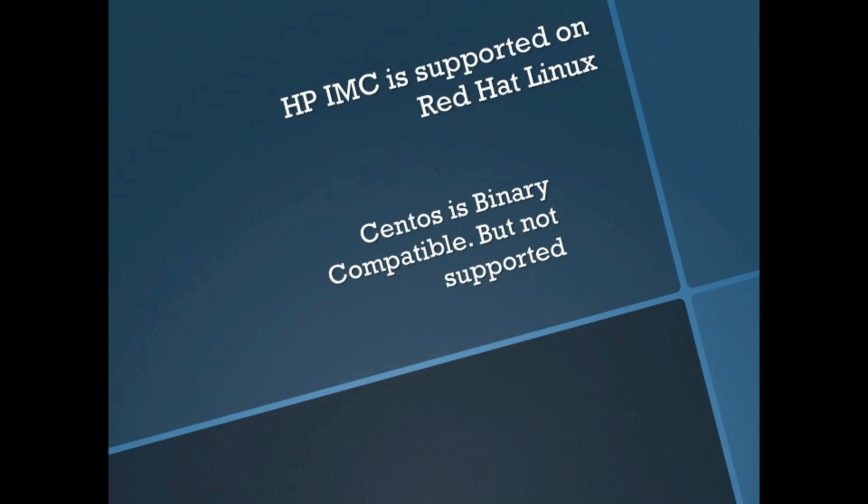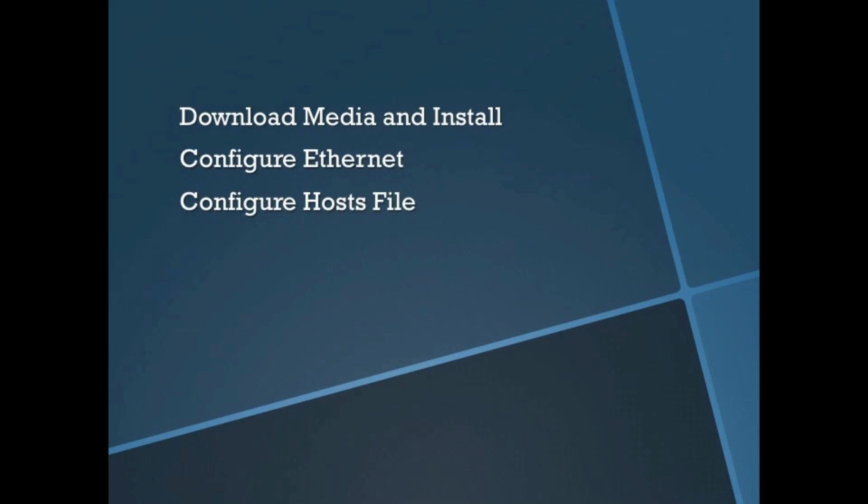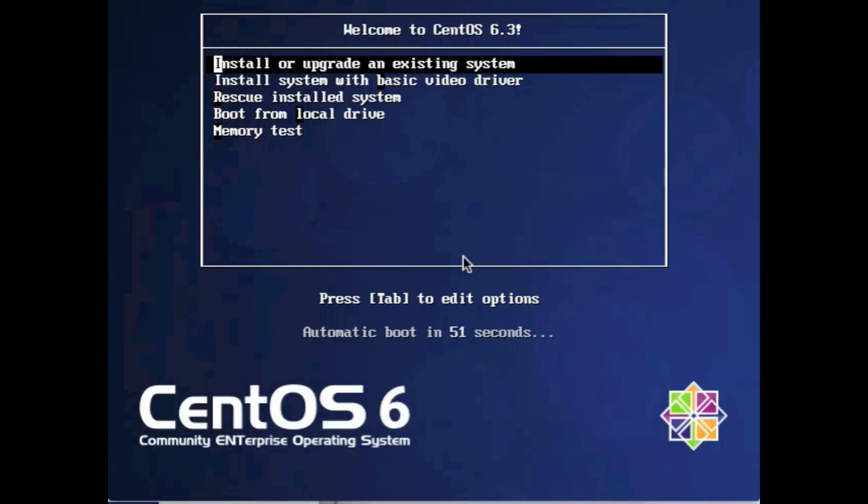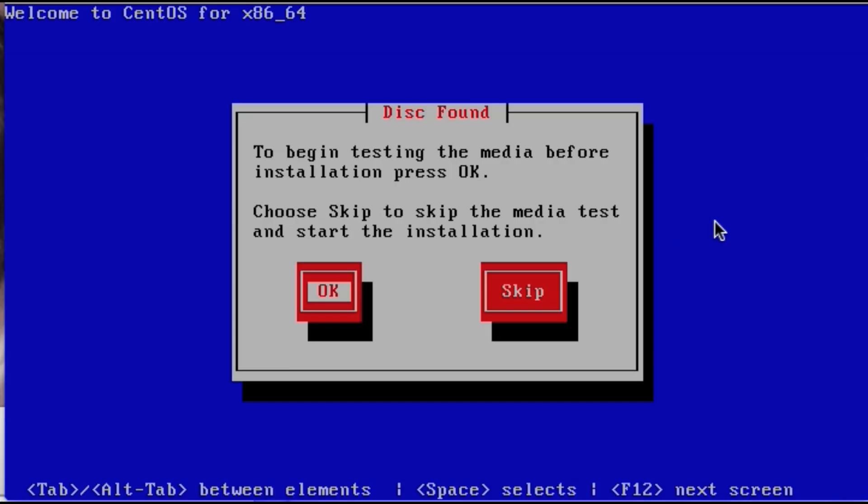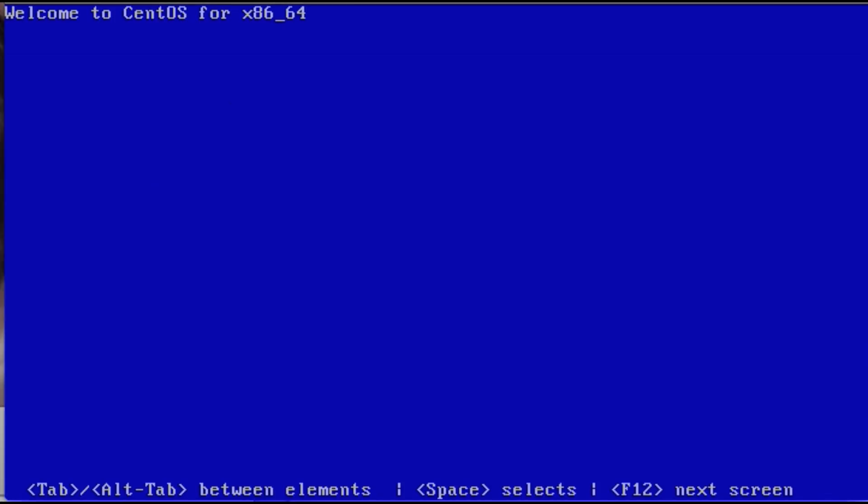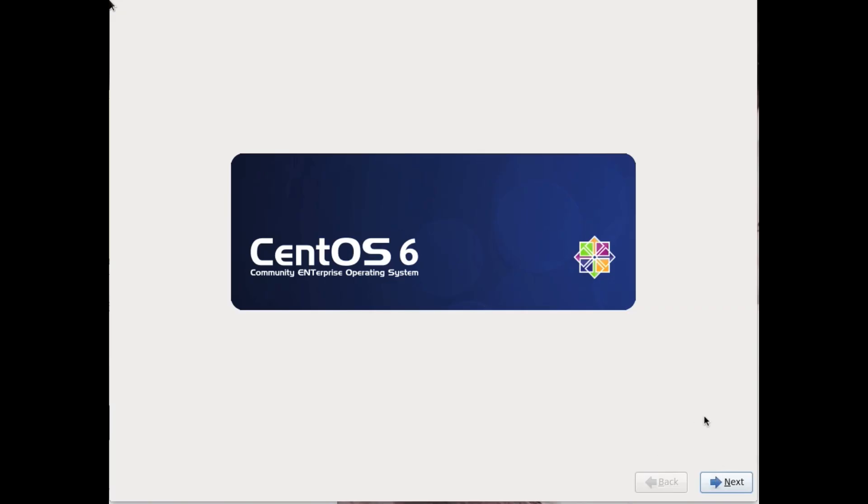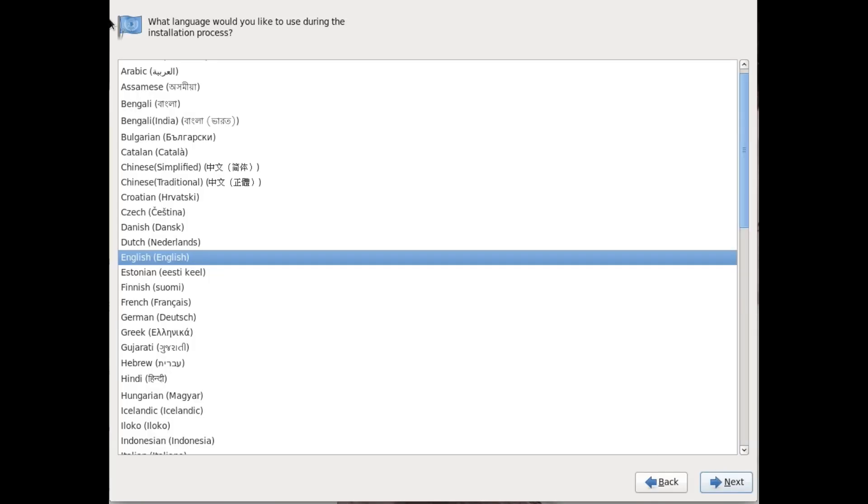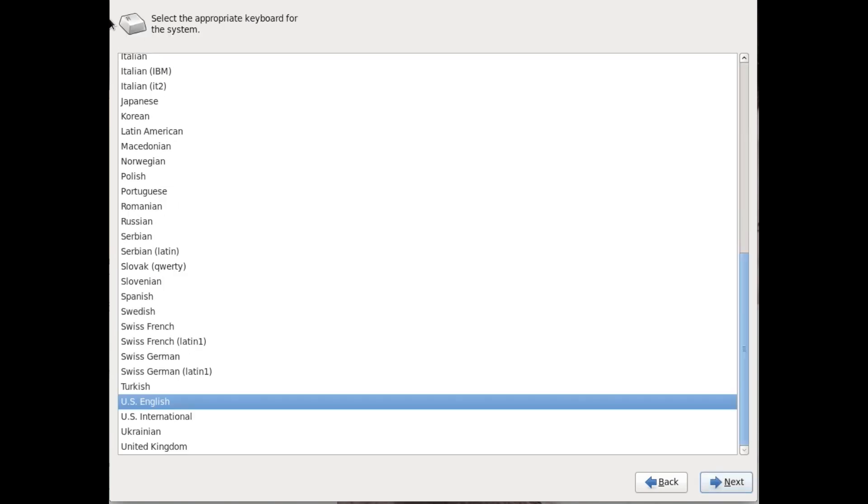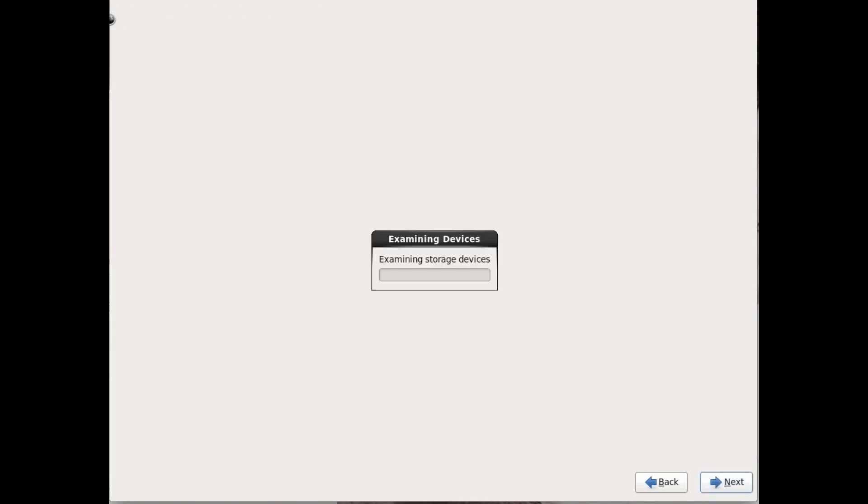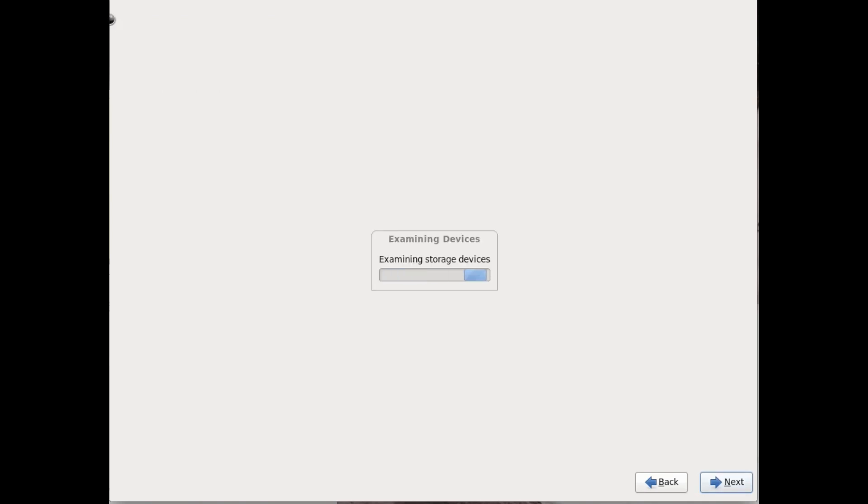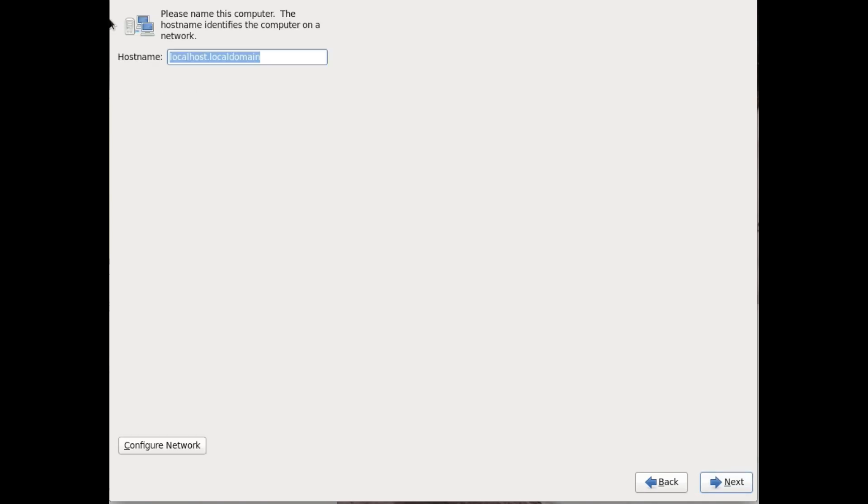So let's take a look. First we're going to install Linux. We're going to assume you've already downloaded the media and you've got it ready to install. From the install disk, click on the install, skip. Found local installation media. We're going to do this fairly quickly. Next, next, next. Basic storage device. Yes, discard any data.